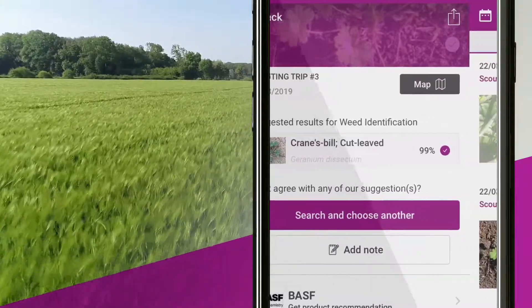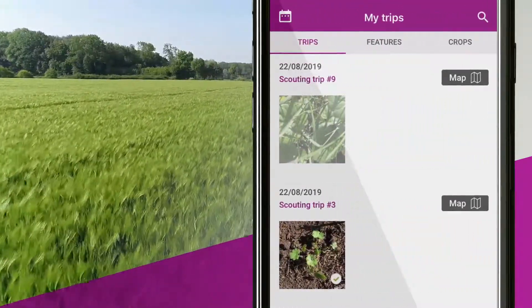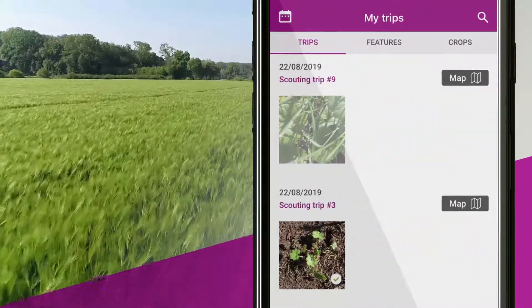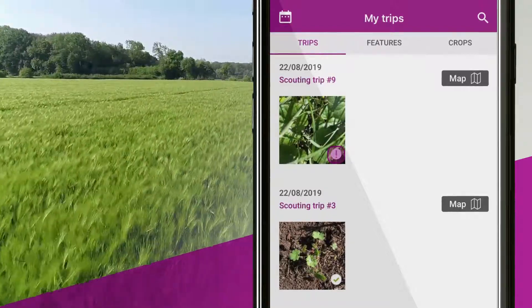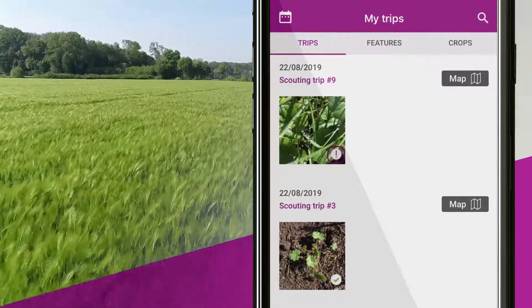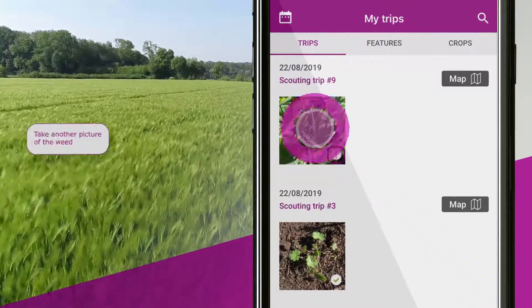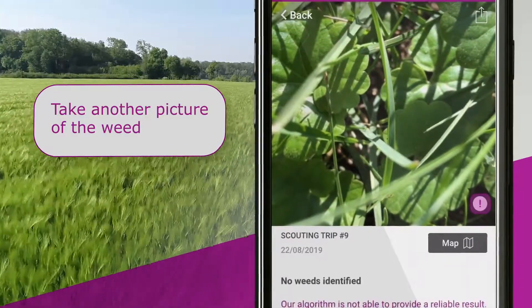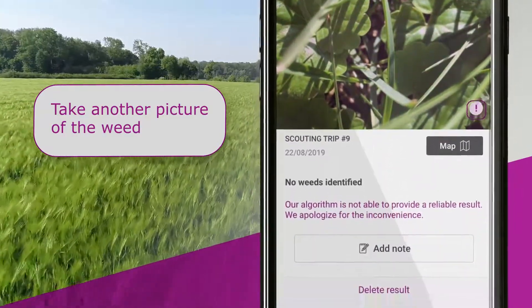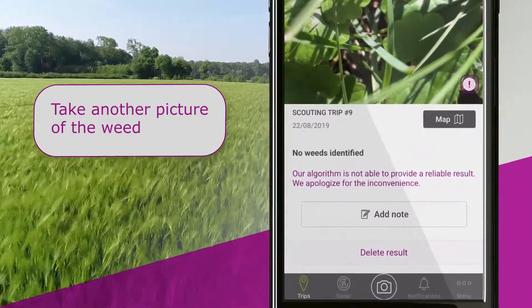If there are images with an exclamation mark, this means that a result could not be found. Possible reasons for that are the picture was not taken correctly, or the weed is not in our database. Please take another picture of the weed.